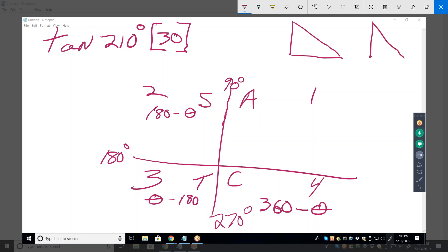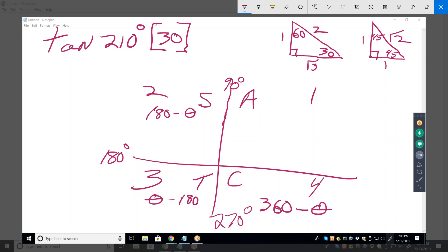To figure out these first quadrant angles you need these two triangles memorized: the 30-60-90 triangle with sides 1, √3, 2, and the 45-45-90 triangle with sides 1, 1, √2. That is really all you need. If you can draw these two triangles at the start of a trig test, you will not miss any of these questions. You are looking at all the information needed to do any standard trig function of any angle, as long as you remember SOH-CAH-TOA.